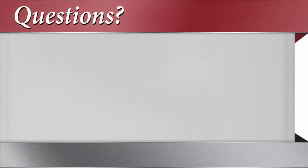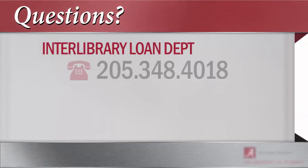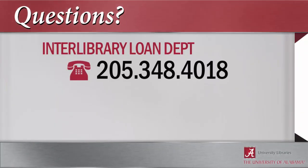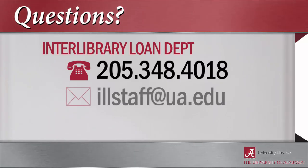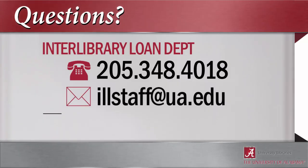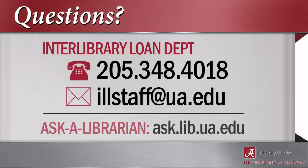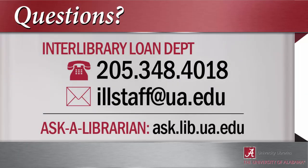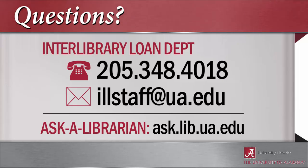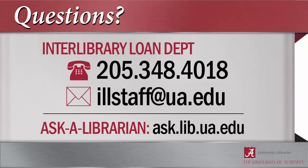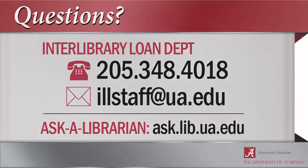Finally, if you have any questions about interlibrary loan or if you need help placing a request, you can contact the ILL department at 205-348-4018 or illstaff@ua.edu, or just ask a librarian.